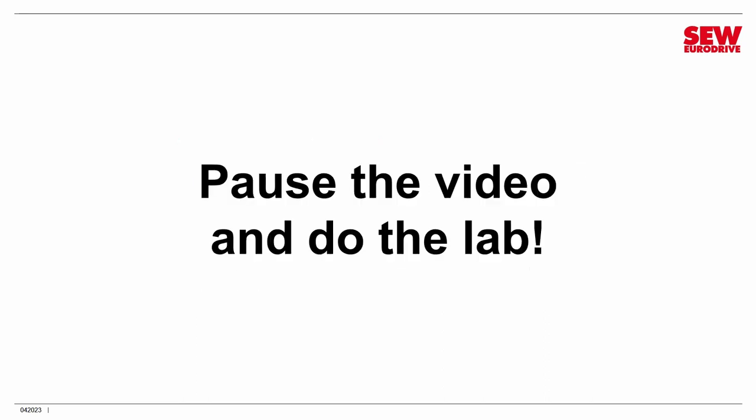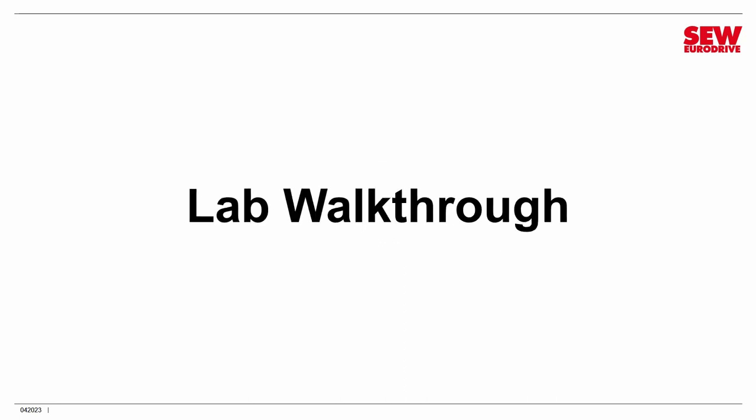All right, go ahead and pause the video and go do the lab. And then when you're done, come back and I'll do the lab walkthrough. All right, well I hope that went well and you got your motor spinning and enjoyed playing with manual mode. Let's do the lab walkthrough now and I'll take you through it and you can observe it. Remember, I'm using an asynchronous motor, so if you had a synchronous motor, this is a good chance to get a look at how the other way works. So let's go ahead and walk through it.